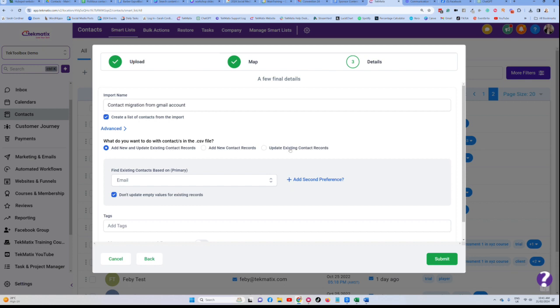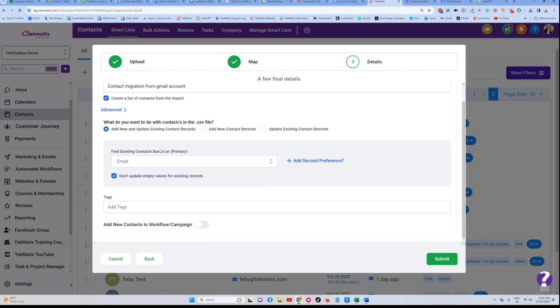So you can obviously filter this down, but I usually choose that one by default. And then we are doing that matching. So for instance, if you already have contacts in your system, how do you want Techmatics to check whether that contact already exists? We're going to go by email address.